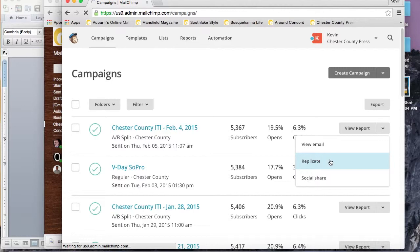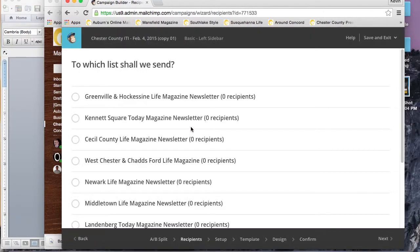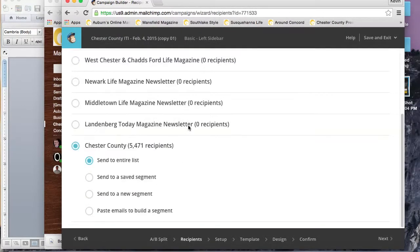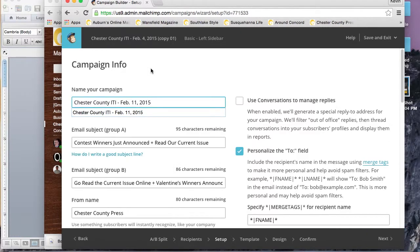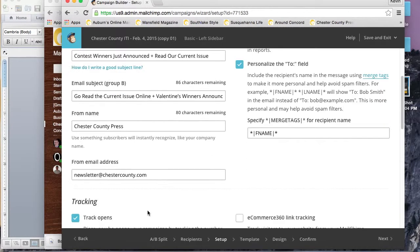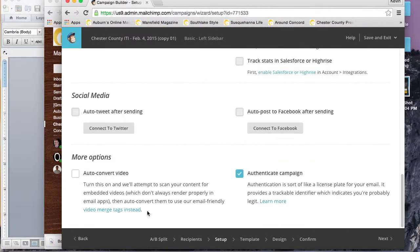Now we're going to go to the other method of creating a newsletter, and that's replicating it from a previous report or previous campaign. Just click that arrow there on the campaign that you want to replicate and click replicate.